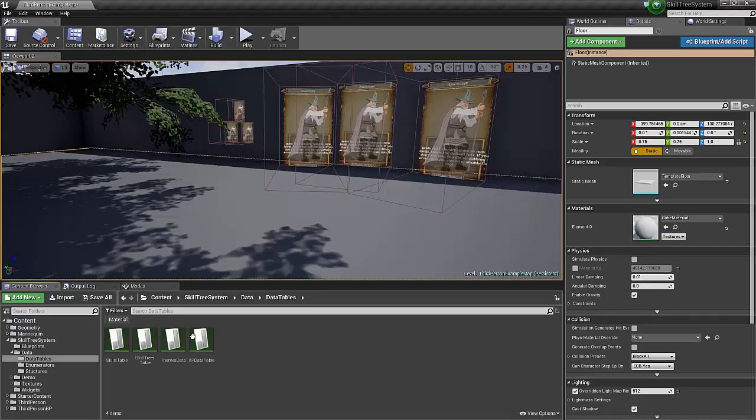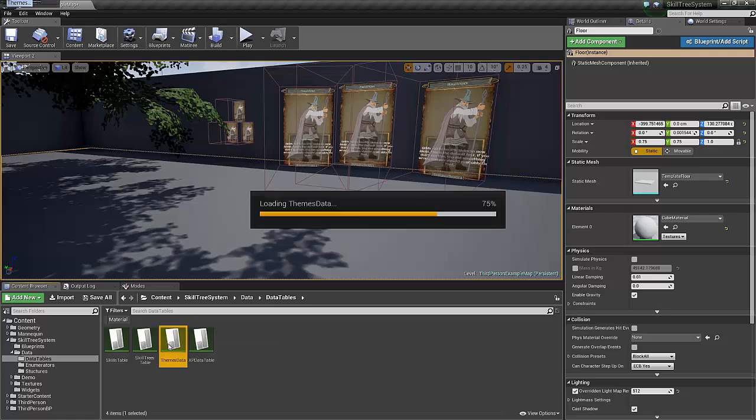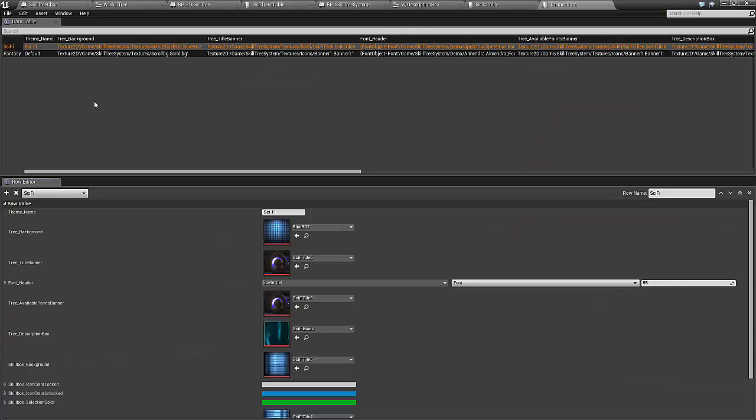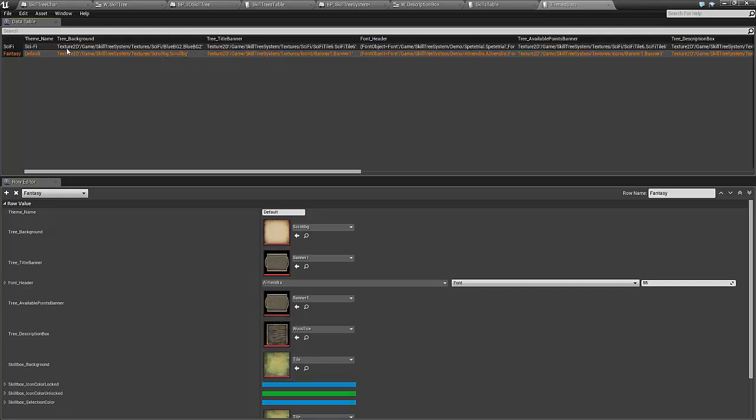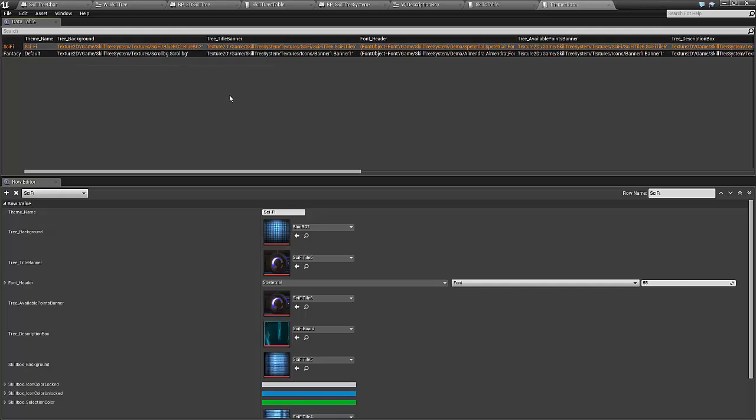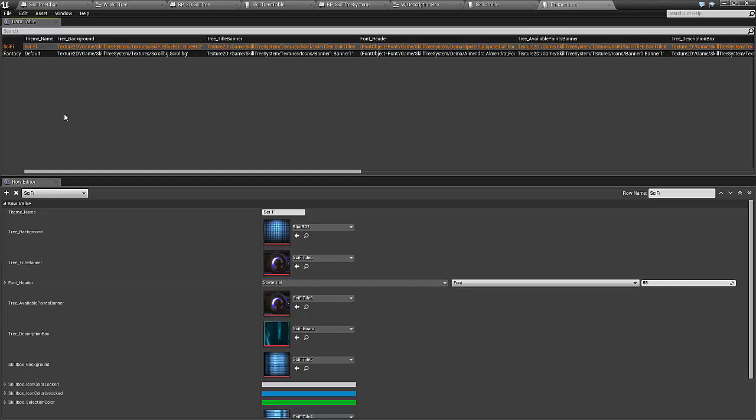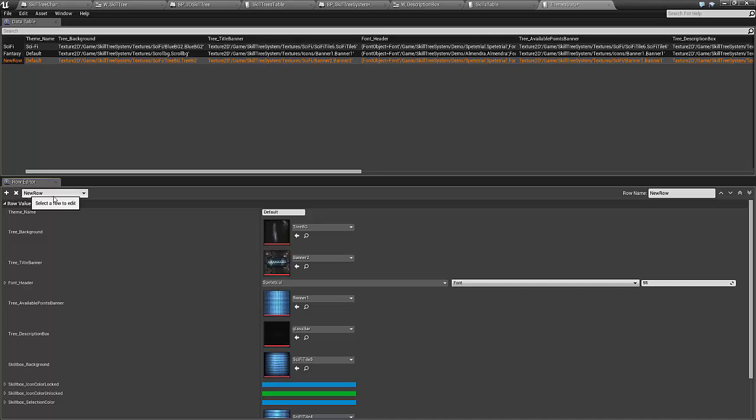I've also set up a theme system here just to make it easier to customize. I currently have two different themes set up, sci-fi and fantasy. If you'd like to set up your own, I'll have a diagram set up that matches all of these theme names to the various components of the skill tree system. So you'll have a visual reference to go off of, and then you can just add a new row and customize it as you want.